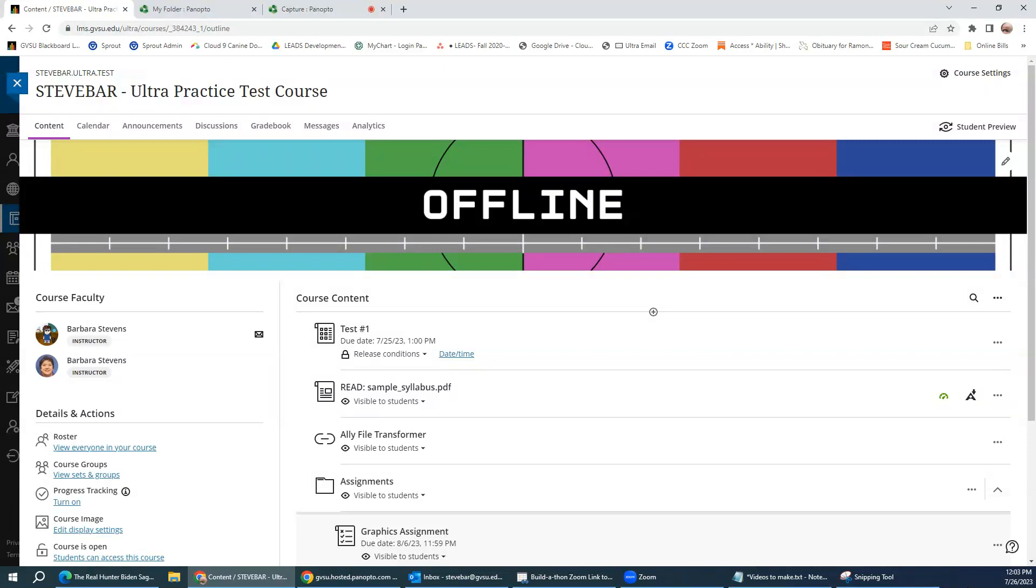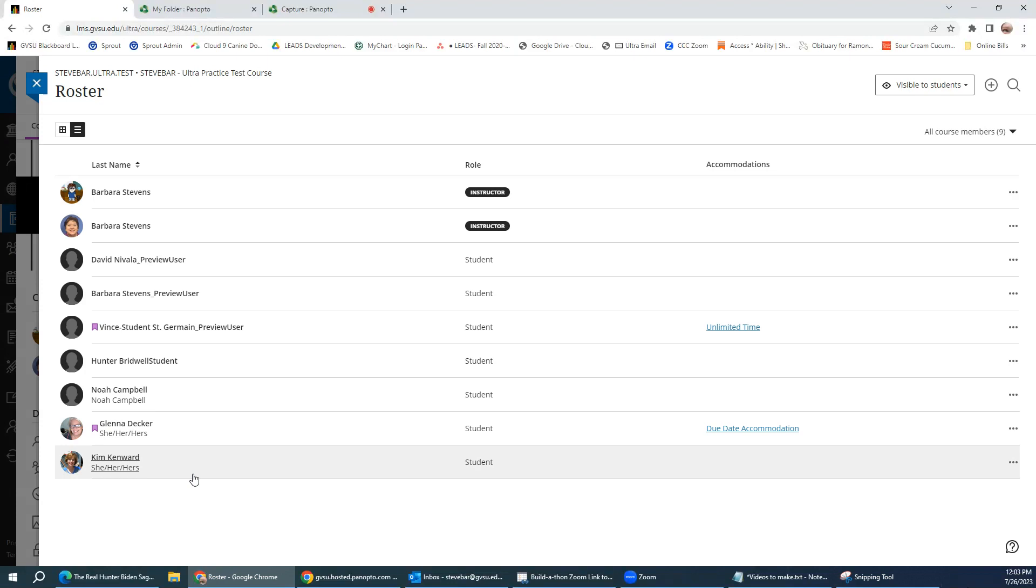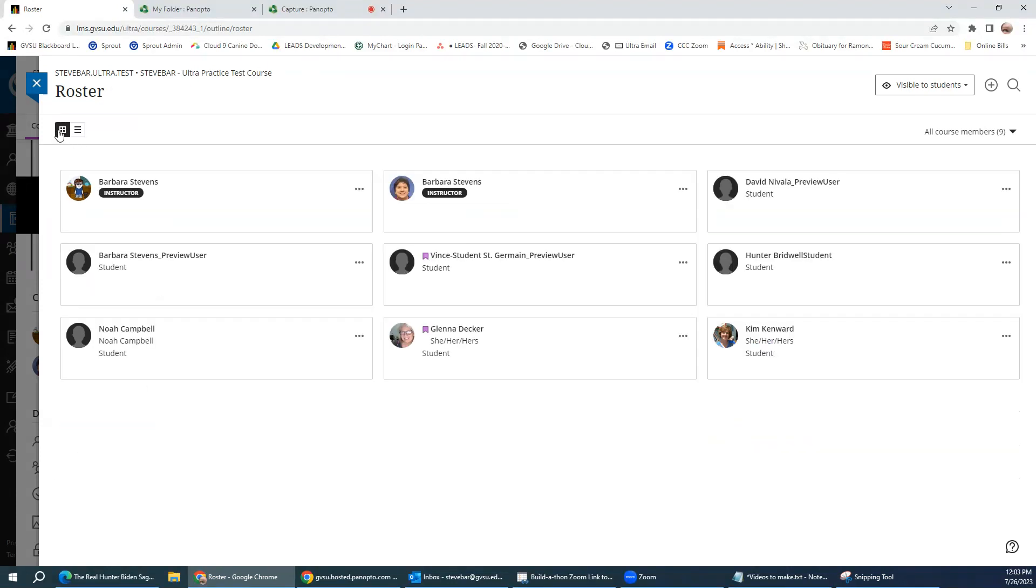To set an accommodation that applies to everything in the course, you can do that two ways. First, let's check out how you can do it in the roster. We go into the roster. You'll notice here we have list view, but we also have this card view. Now, in either instance, you can set the accommodation.